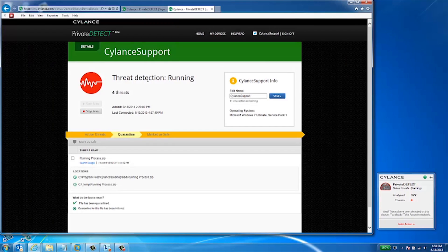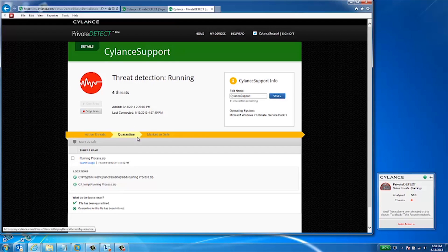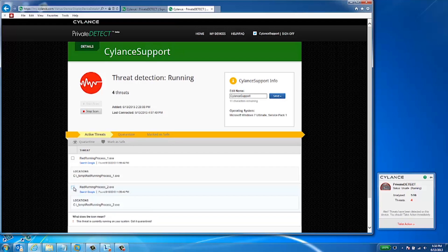Private Detect will then corral the file in a secure location to prevent execution. If you're certain of a file's integrity, simply select it and click Mark as Safe.